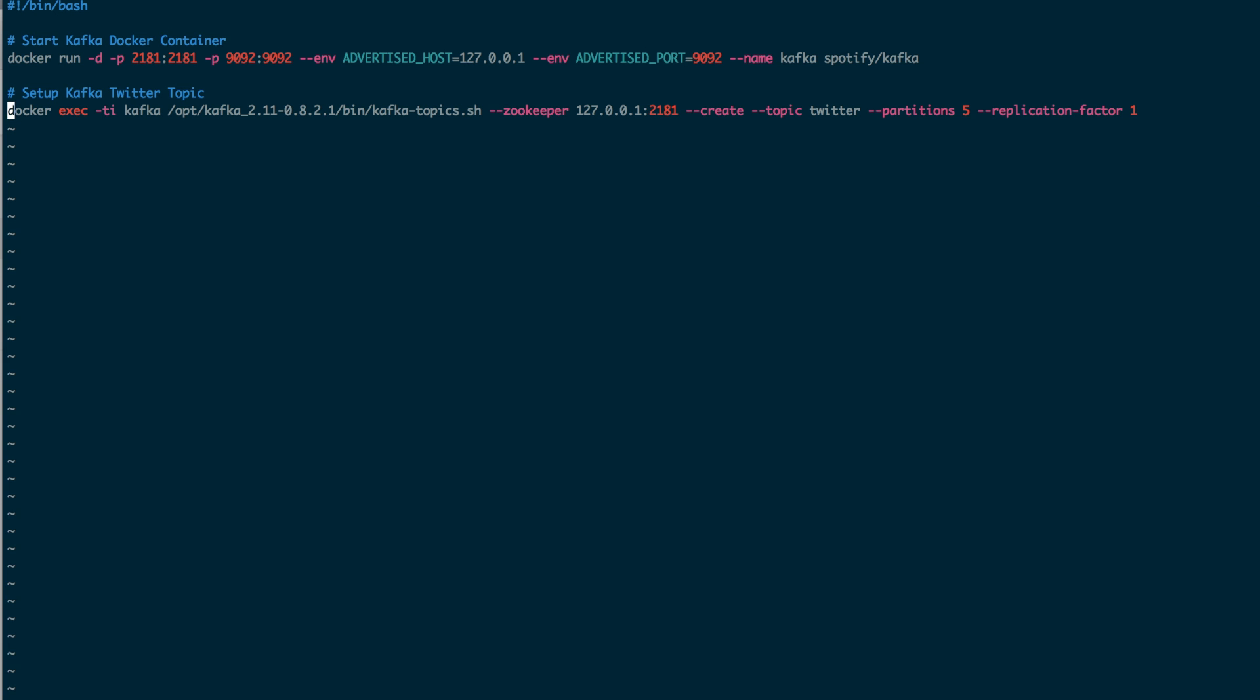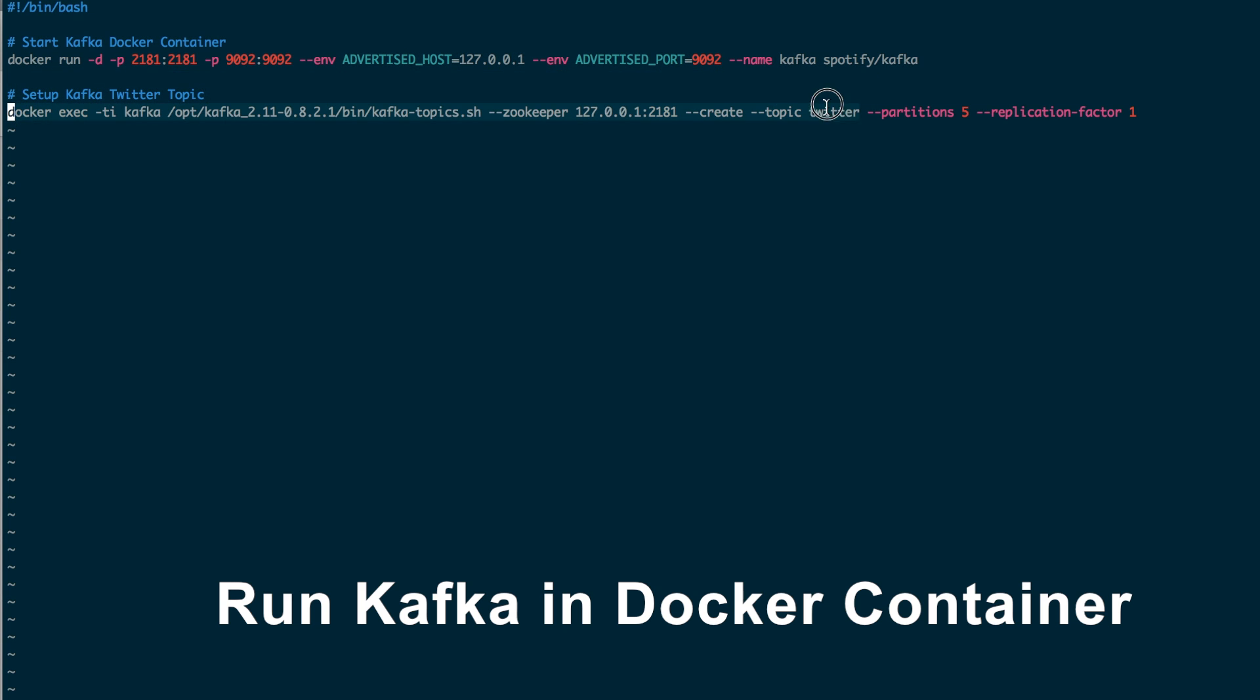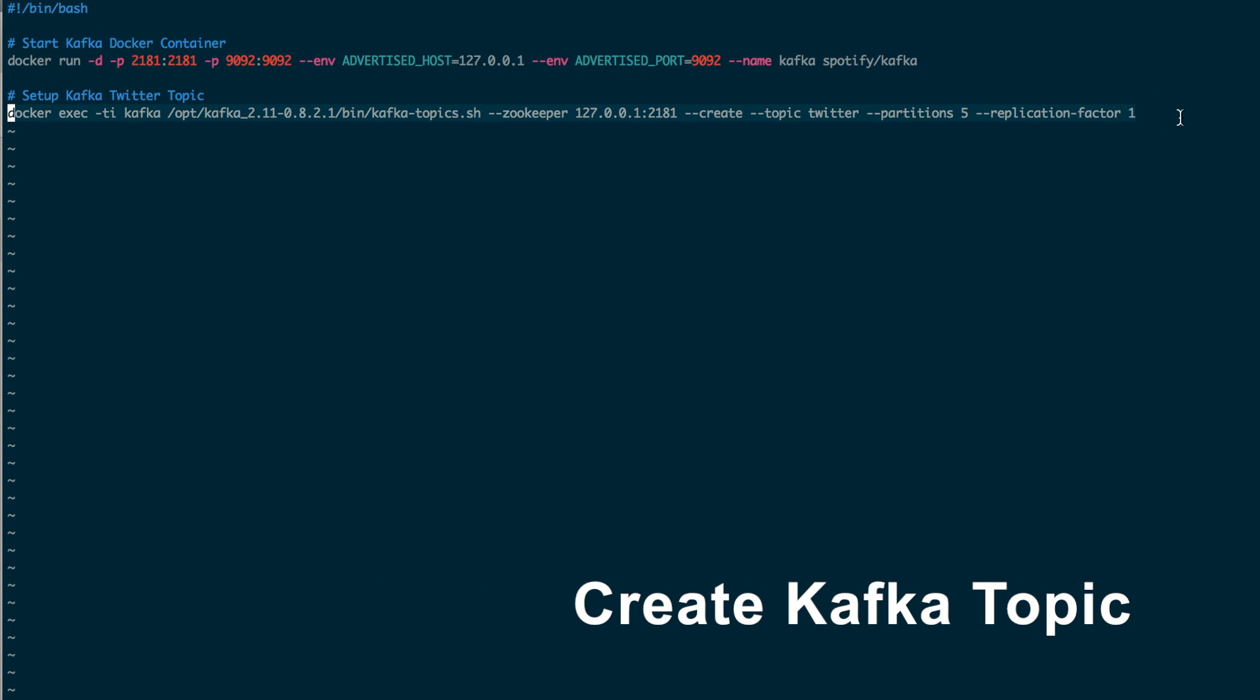For this demo, we are going to run Kafka in a Docker container. This command creates a topic in Kafka called Twitter.